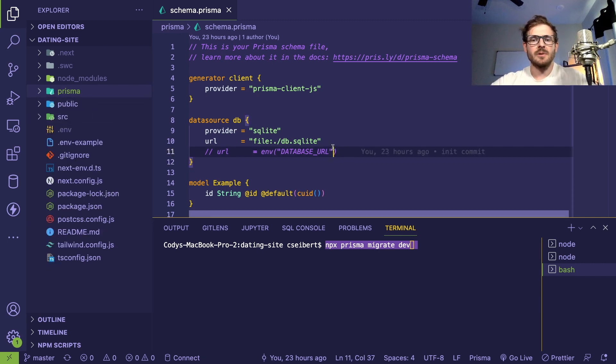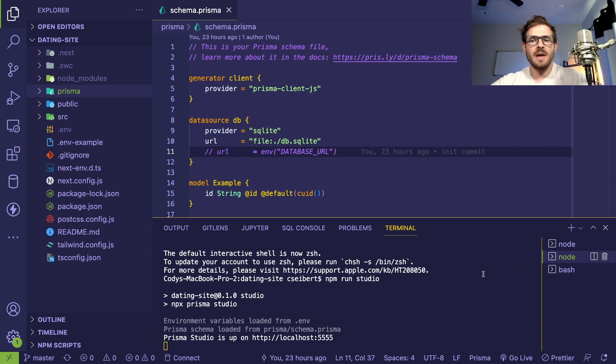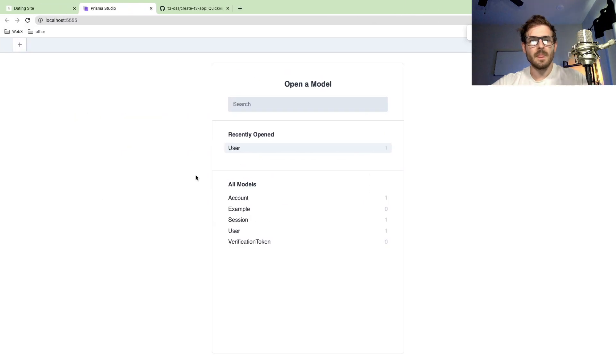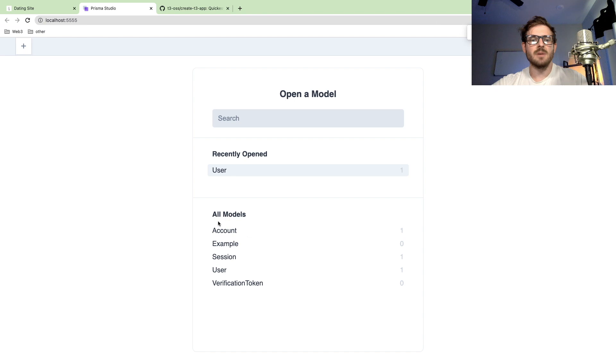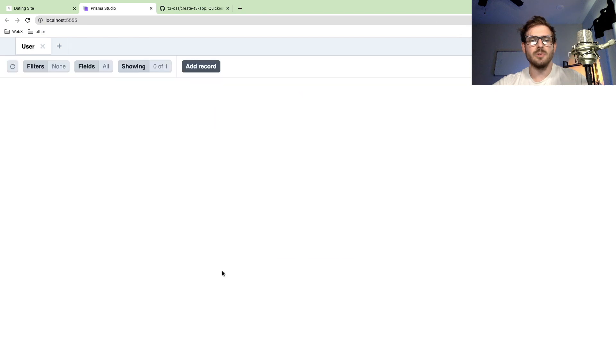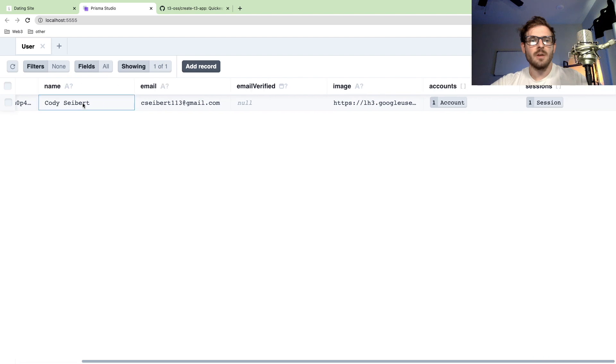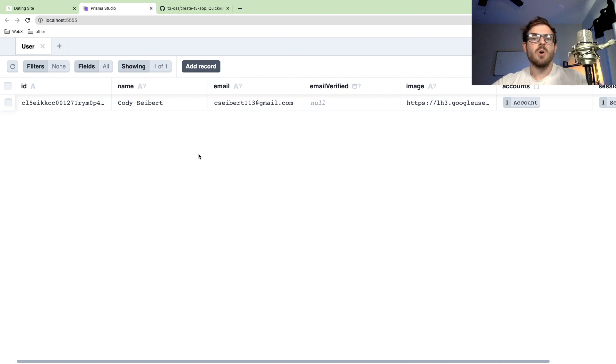At some point when you go to production, you probably want to put in a real database URL with a password. But for right now, you should be able to run this command. That'll create a SQLite database file which will set up all your data models, your tables, and you can start querying and inserting data. After you've done the migrate dev step, you can load up Prisma Studio and go to localhost 5555. You'll see there are a bunch of data models you can use here. For example, if we go into user, you'll see I have one record for my name and my email.